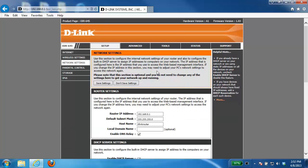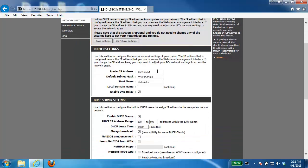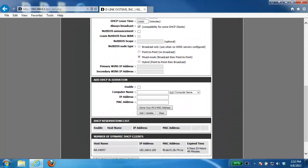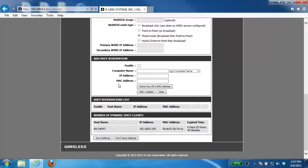From here you want to scroll down the page until you see the add DHCP reservation section. Now from here there's a couple different options for configuring it. You can manually specify all the information so give it a computer name, whatever name you want to call it, the IP address that you want the router to always give out to that device, and then enter in that device's MAC address.